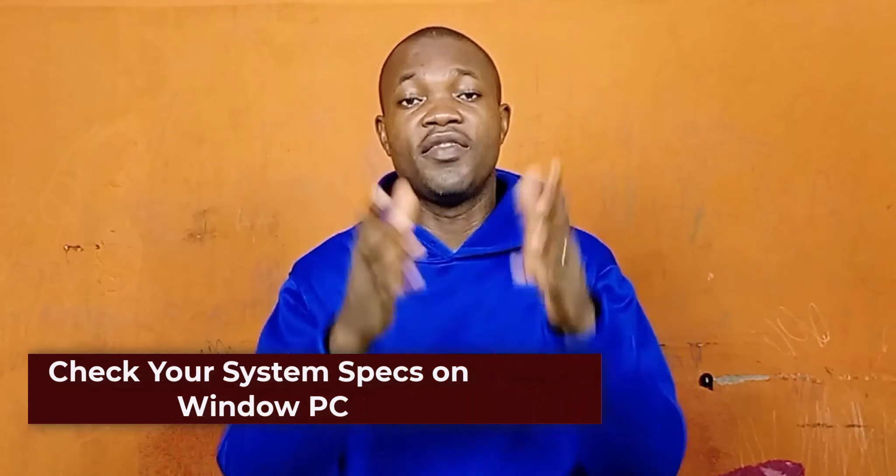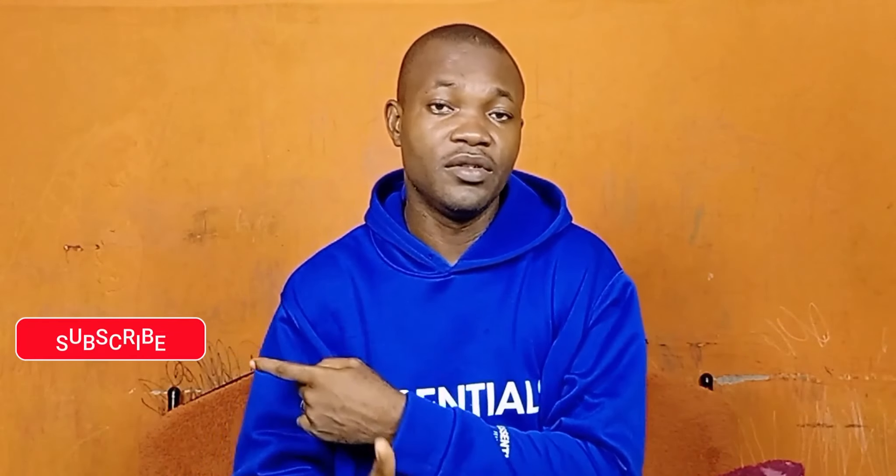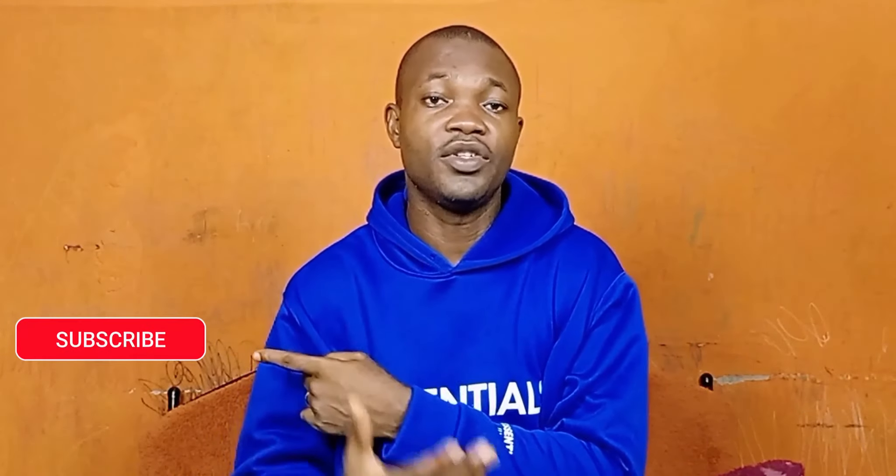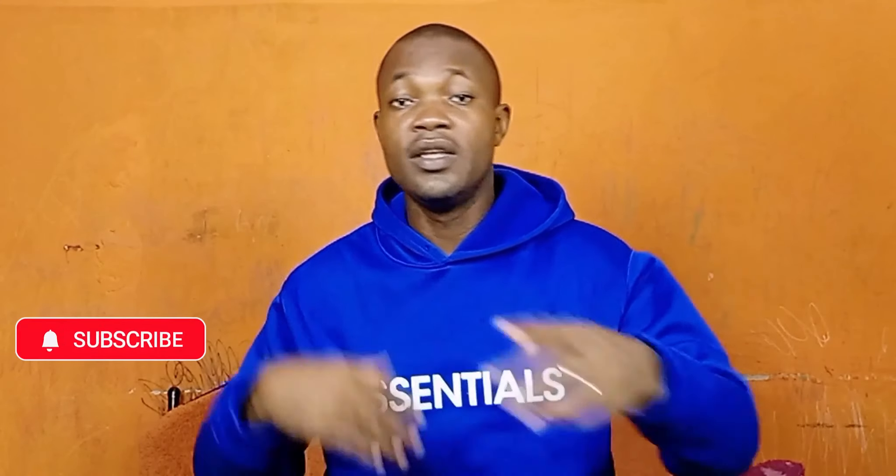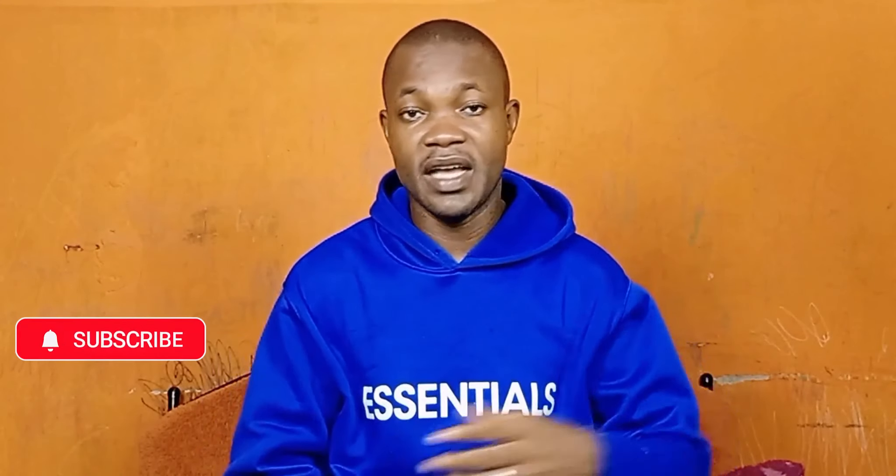If you find this guide useful and you're new to this channel, remember to subscribe and turn on the notification bell. So with that being said, let's get started.